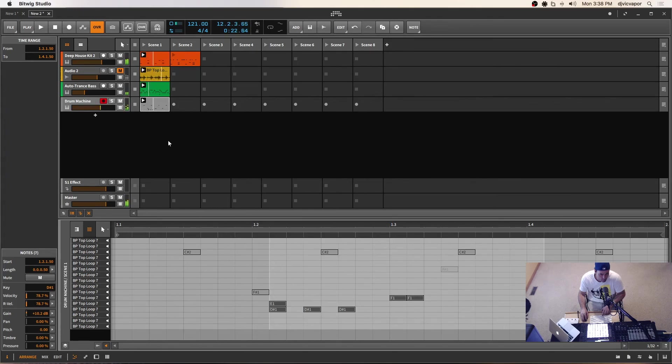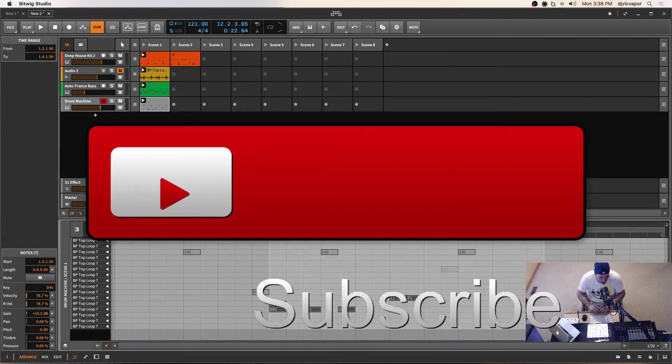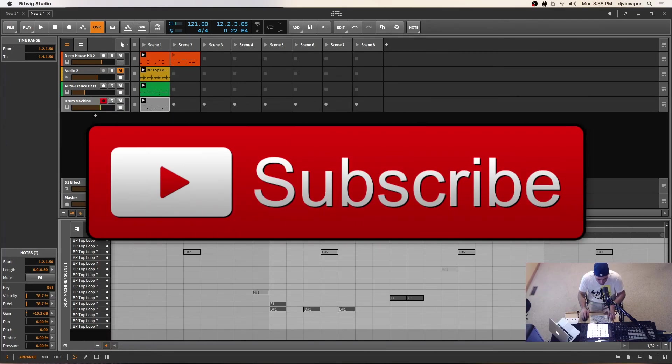So there you go, slicing audio into the drum machine and kind of manipulating that slice and making it your own. So let's move on to the next video.